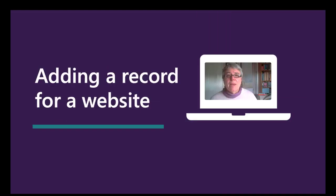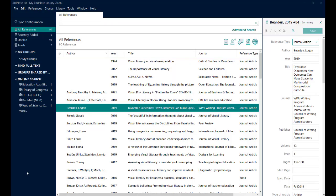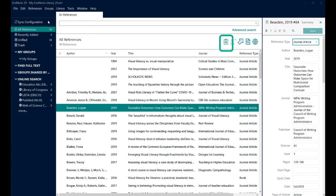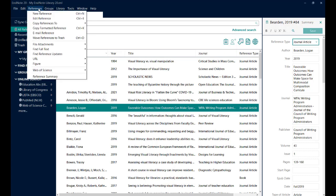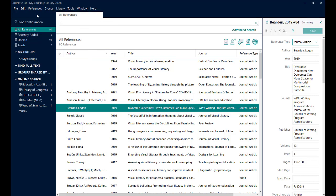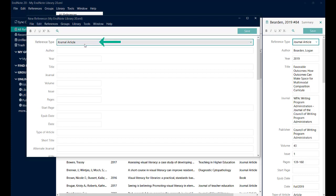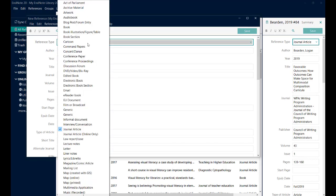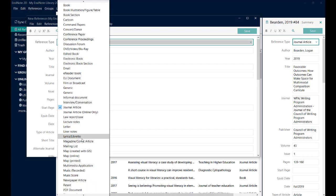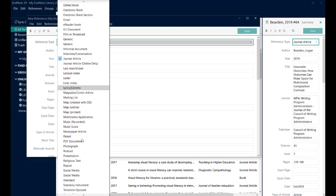I'll start by adding a reference to a website. To create a record manually for a reference you need to go to the New Reference button. You can also use the References menu and choose the top option which as you can see here is also CTRL N on your keyboard. That will open an empty record.